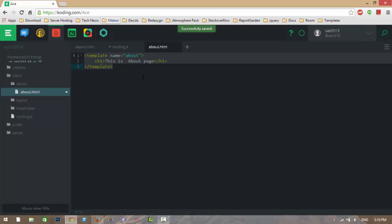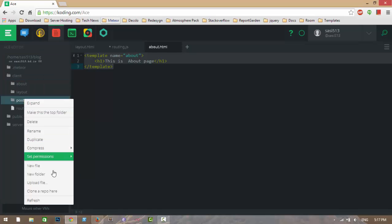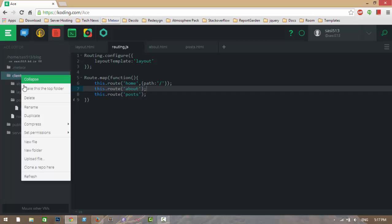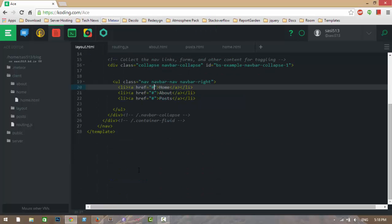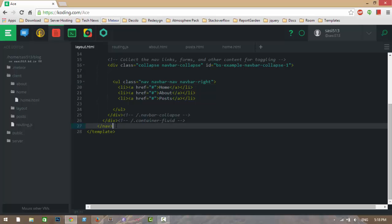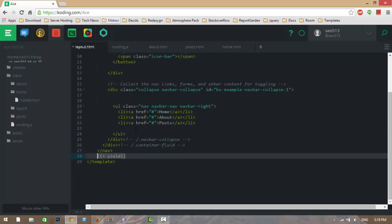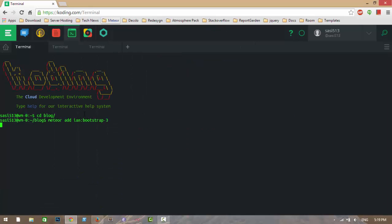I am copying this code and writing it in the Posts template as well. We have created the Home template. Now, just go to the layout. The layout template is common to all pages — in the layout template you just need to give the yield tag to display other pages. The navbar with Home, About, and Post is common to all pages.